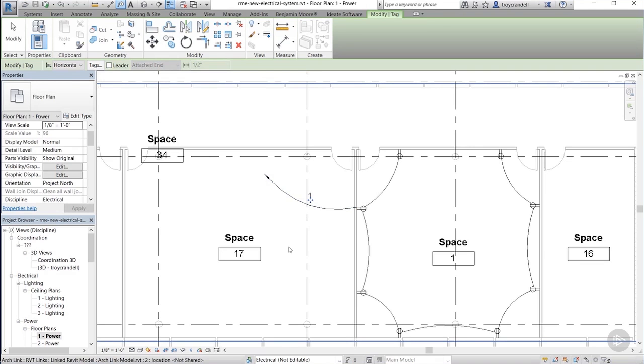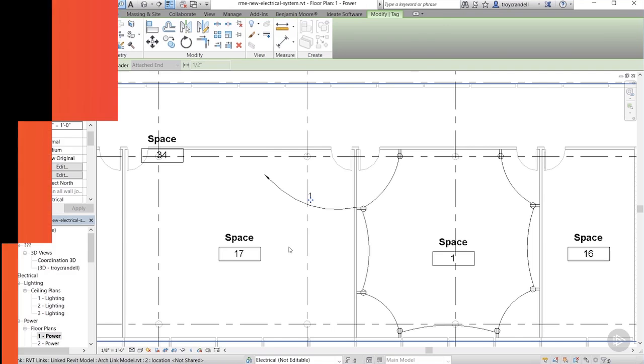Now, join me in the next video where we'll create a panel schedule that will display the circuit information for the circuit that we just created. I'll also show you how to create a lighting circuit similar to the power circuit we just created. Thanks for watching.